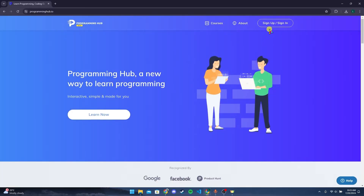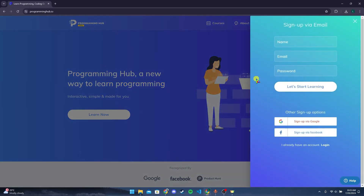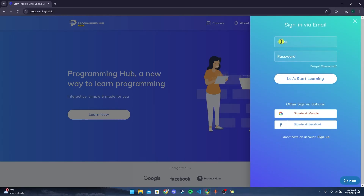After that, click on the Sign Up / Sign In button which is at the top right corner of the screen. Now click on the Login link which is here. After that, type in your email address and password here and click on the Let's Start Learning button.